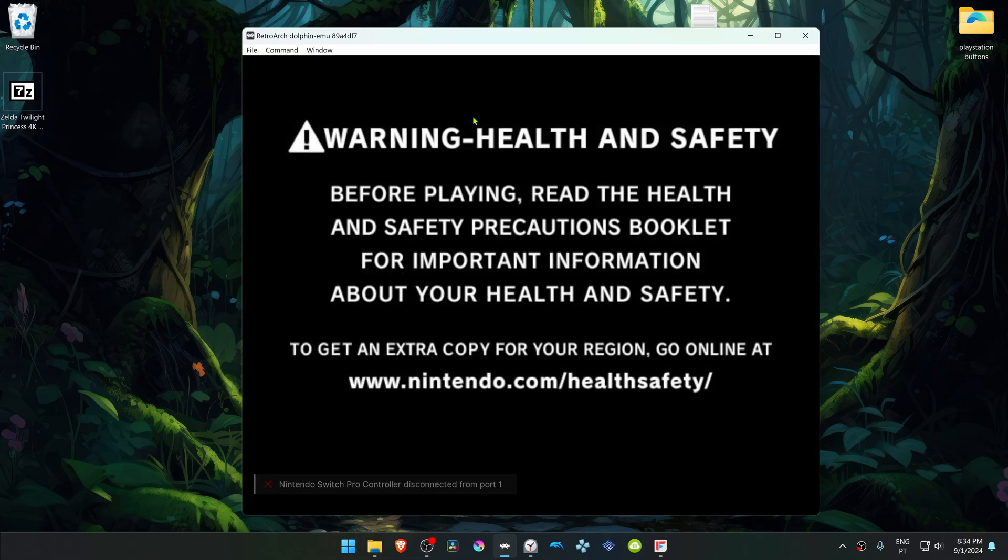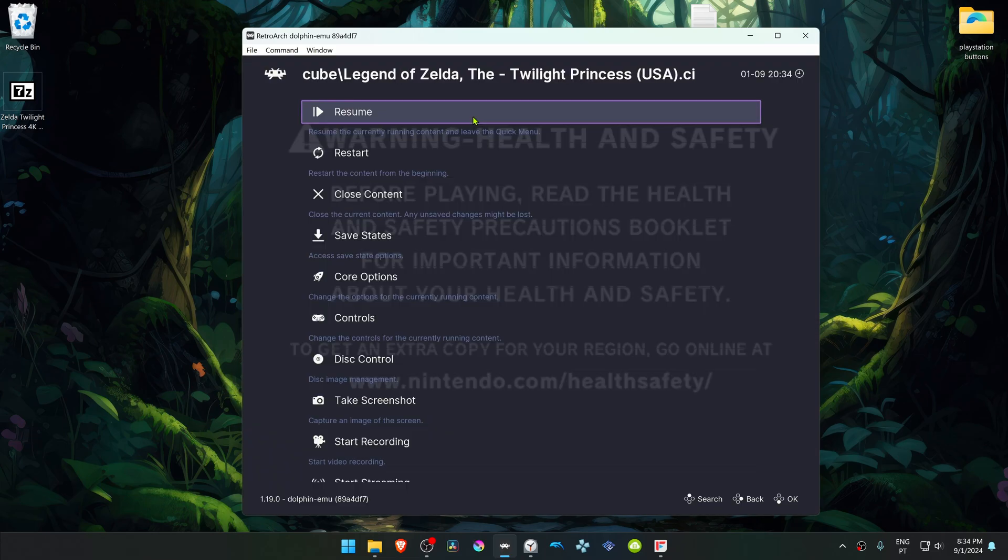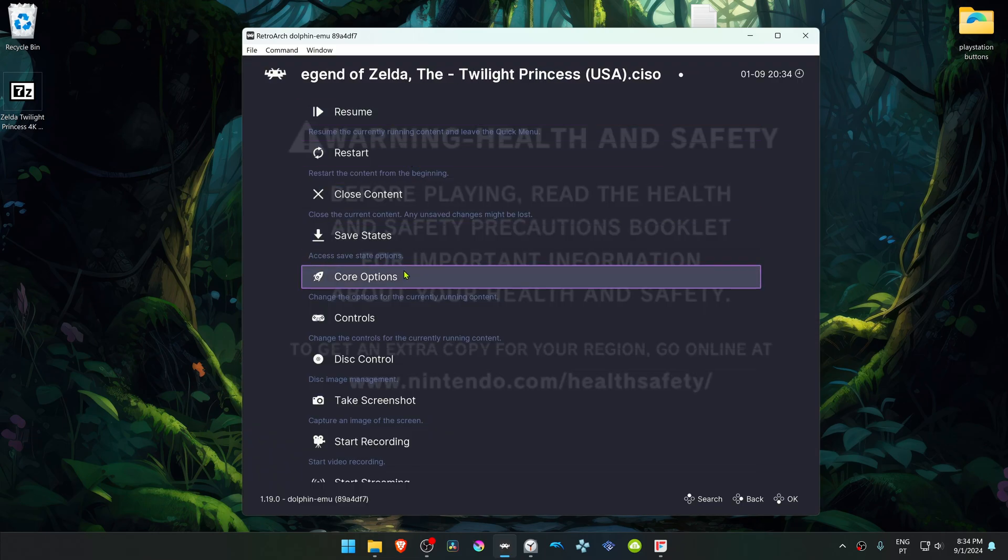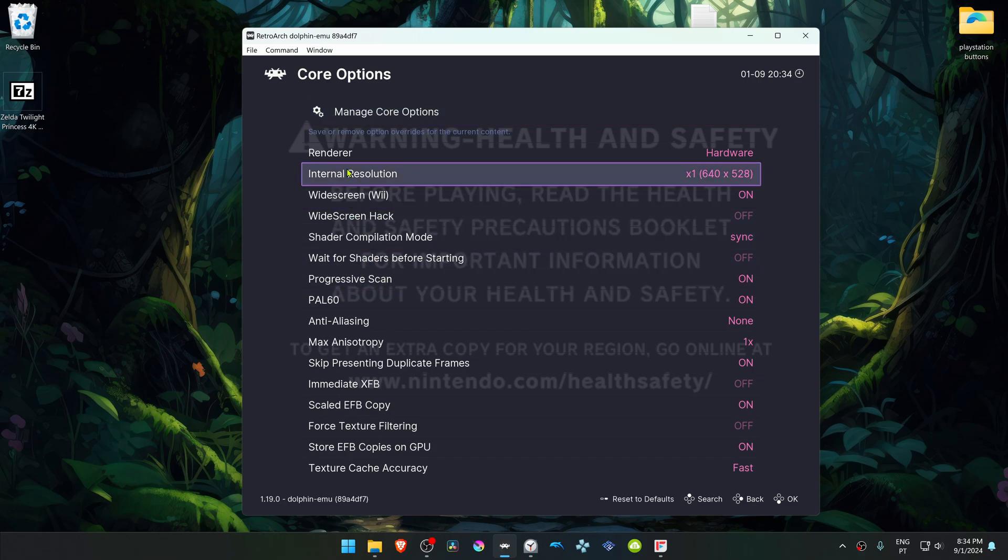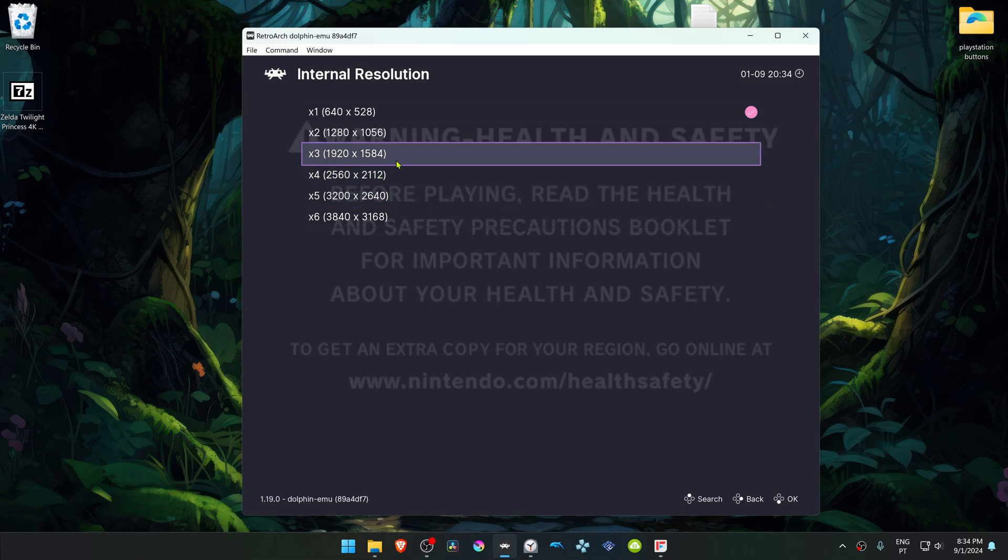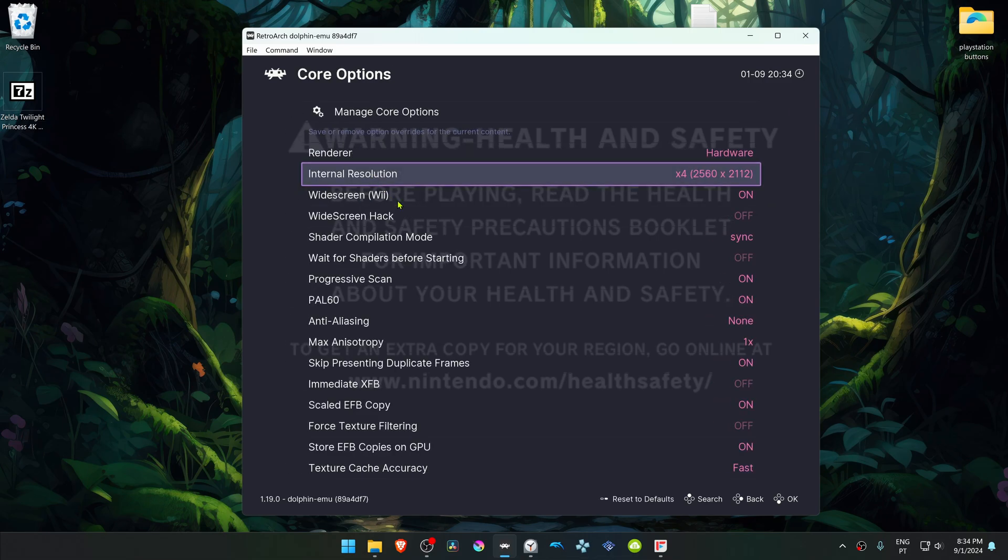Then press the F1 key on your keyboard to open the quick menu, go to Core Options, and here in the Internal Resolution, I recommend changing to a high resolution or you won't see much of a difference in the 4K textures.